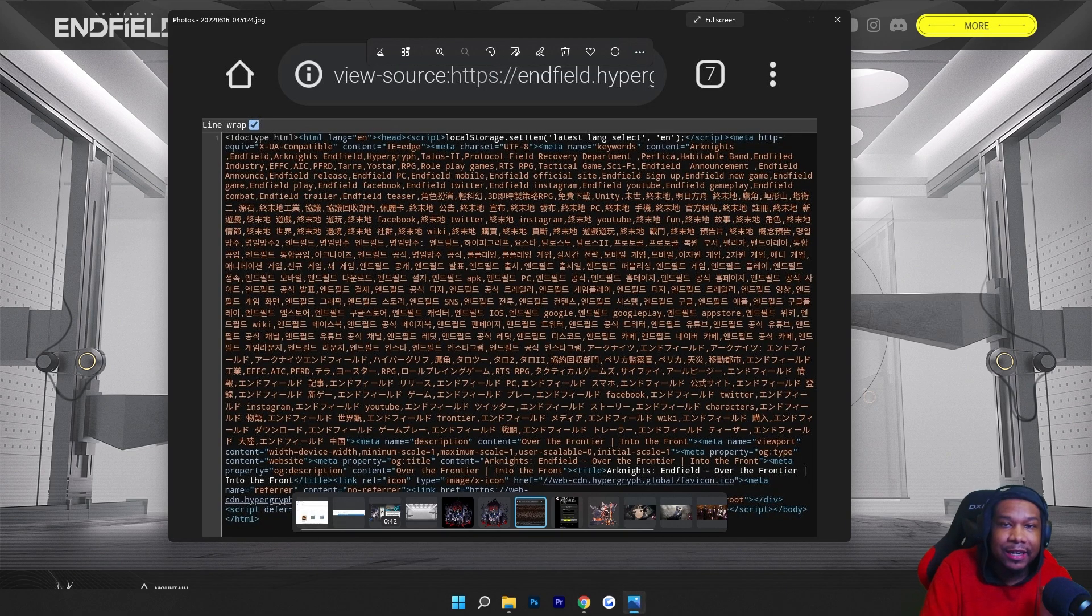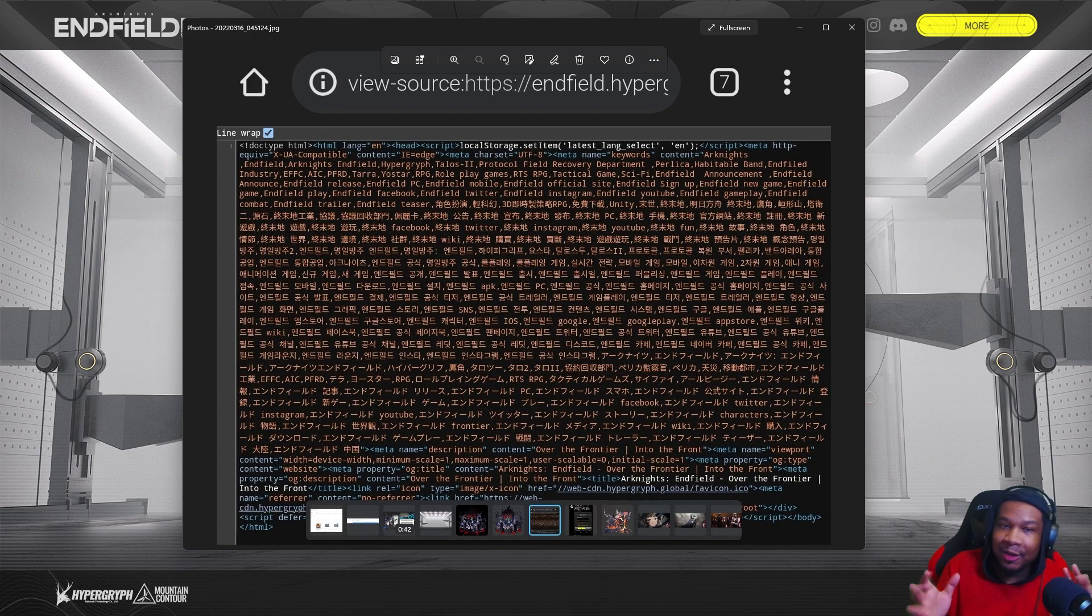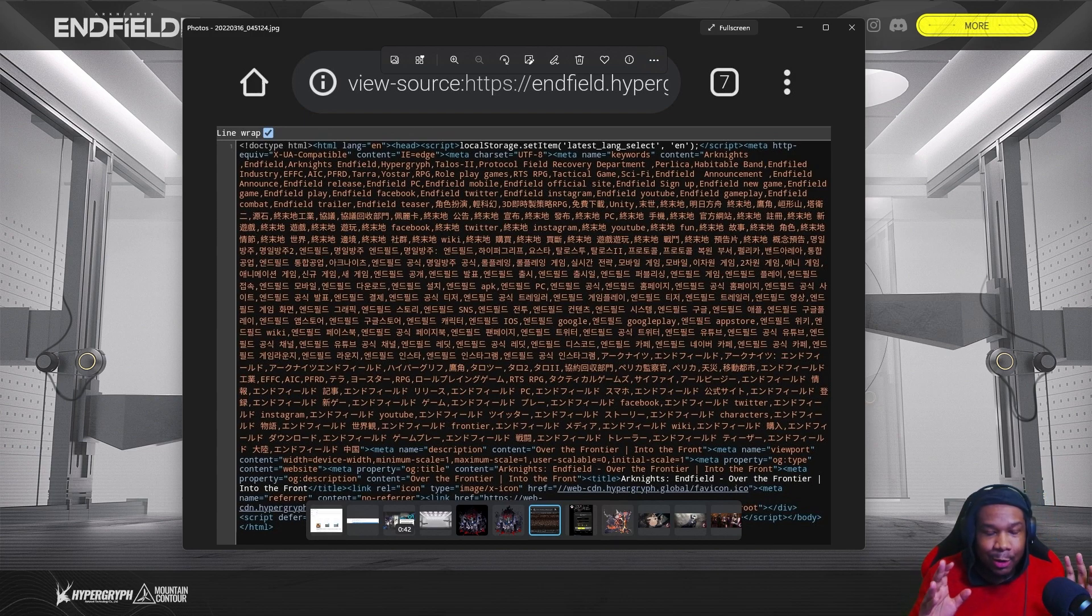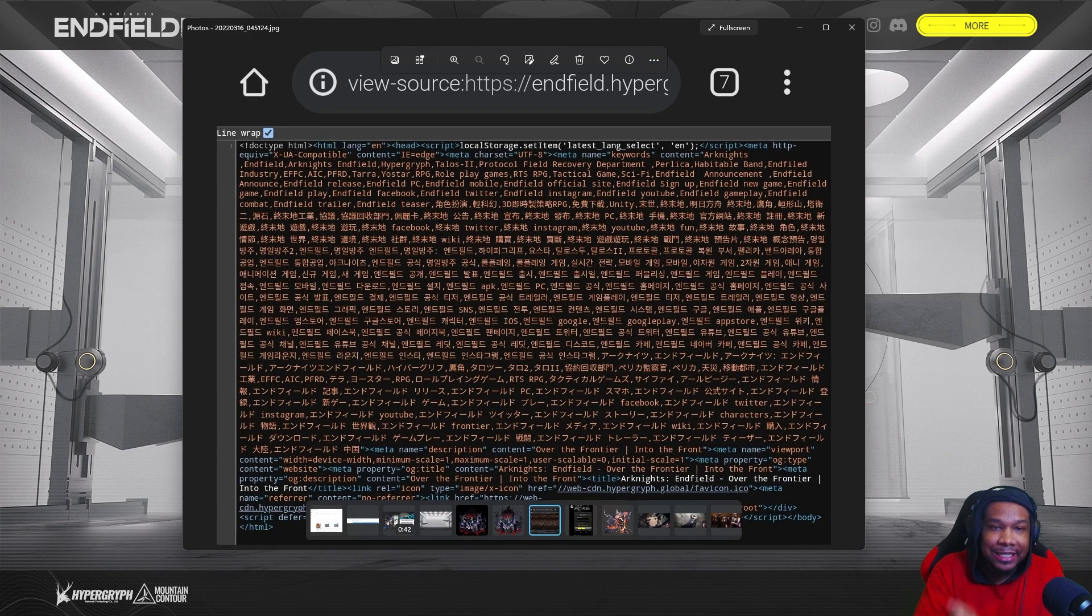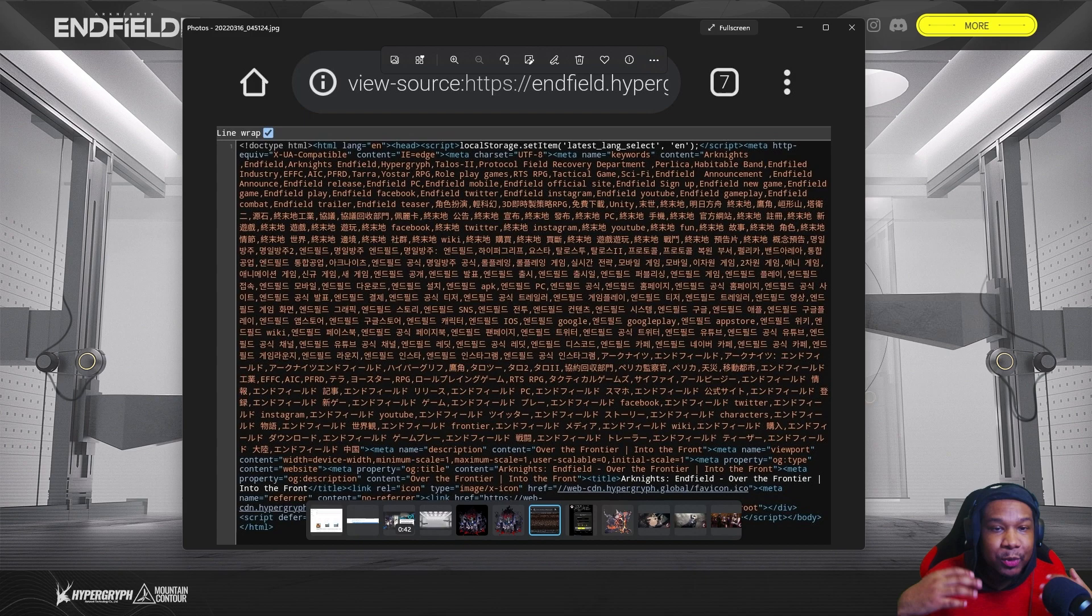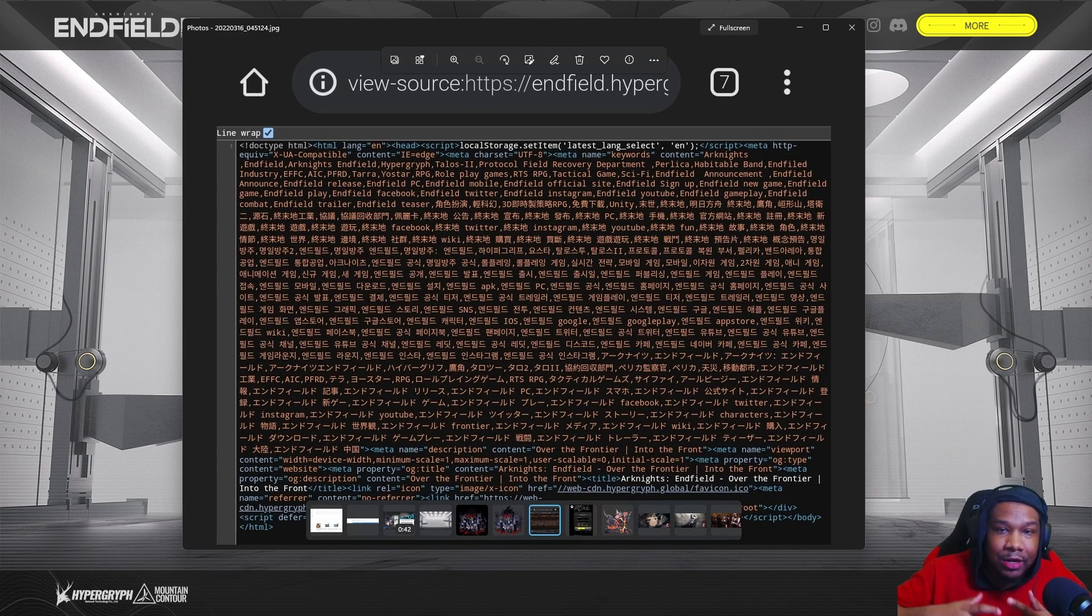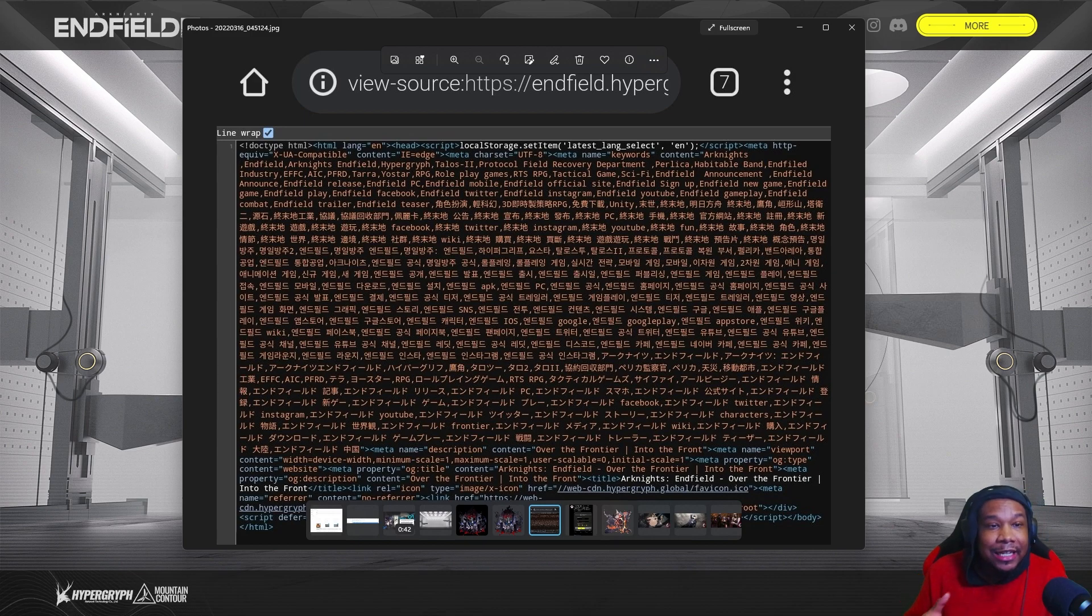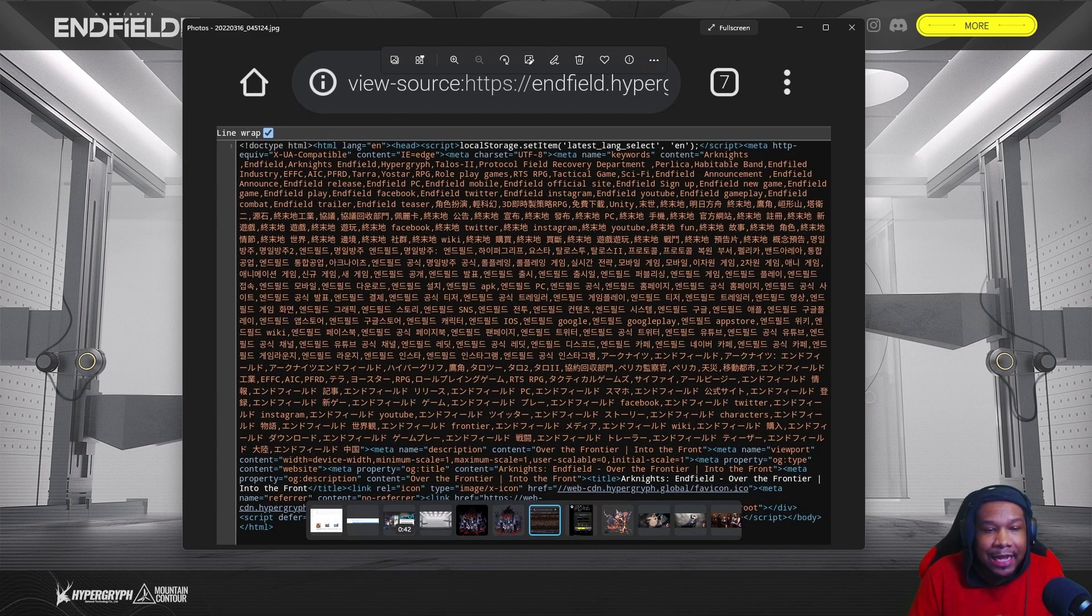This image was sent to me from the amazing Arknights community and holy crap there's a lot in here. Keep in mind, yes, this is just metadata. A lot of it could just be helping the search query so people can find the game, but it would be irrelevant to place things that are not relevant to the game in the metadata. So it's safe to say that there's a lot of things in here that might actually come true.